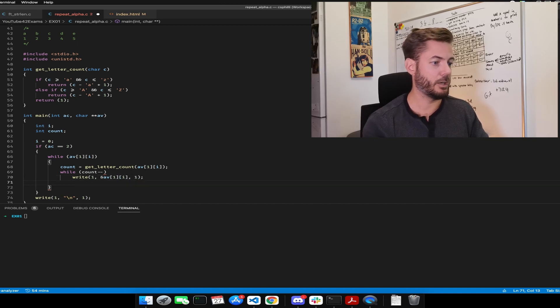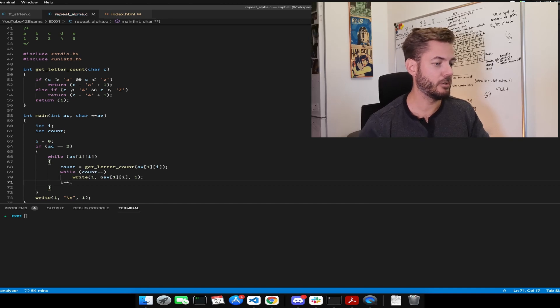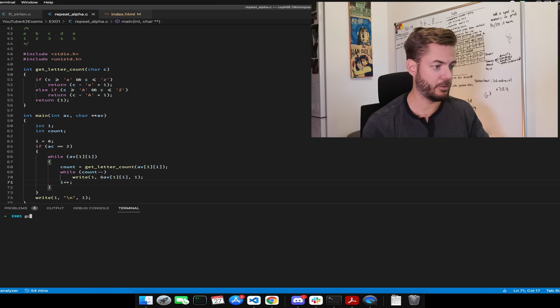And now when it's all doing that, we need to iterate the position. And now let's give it a crack.